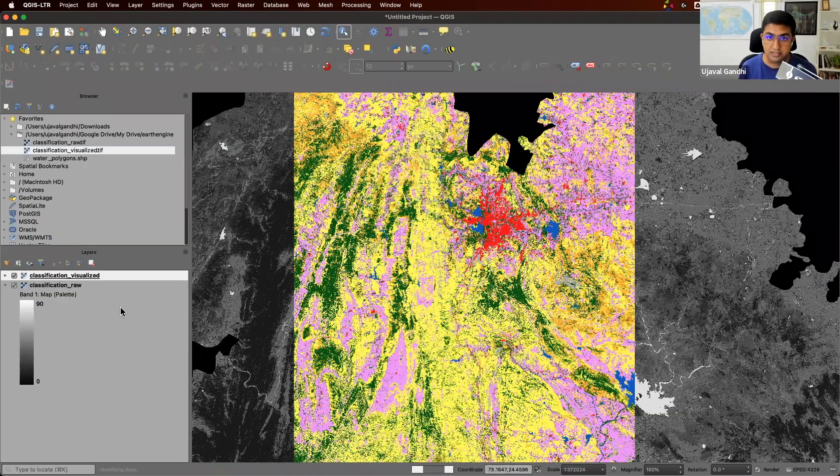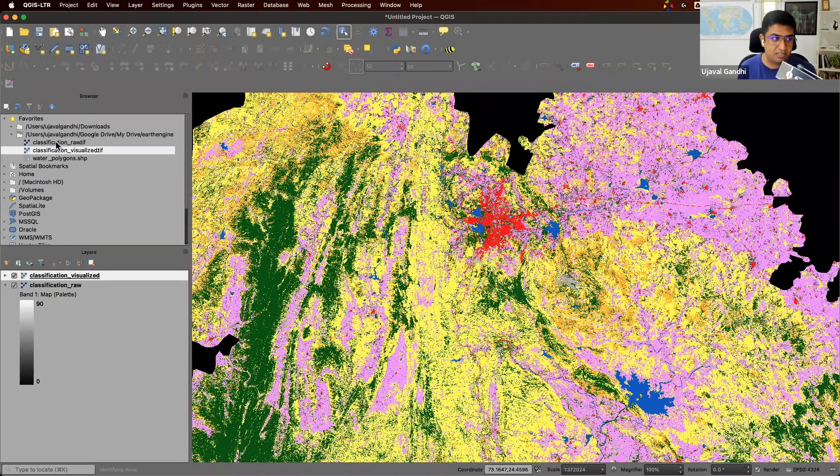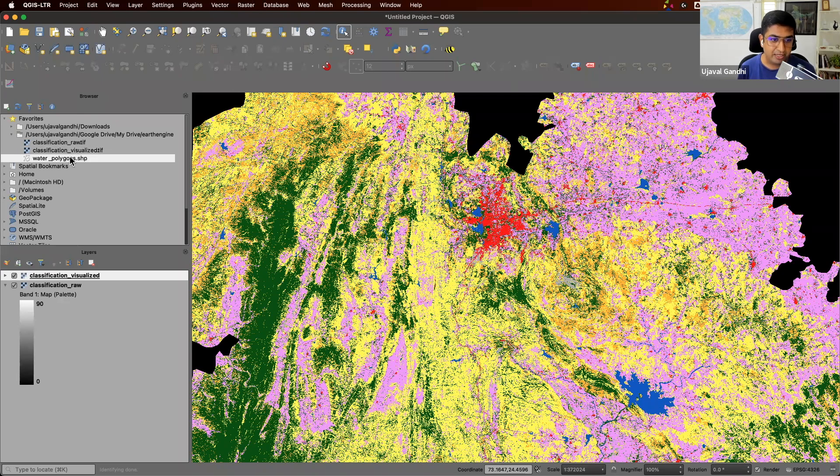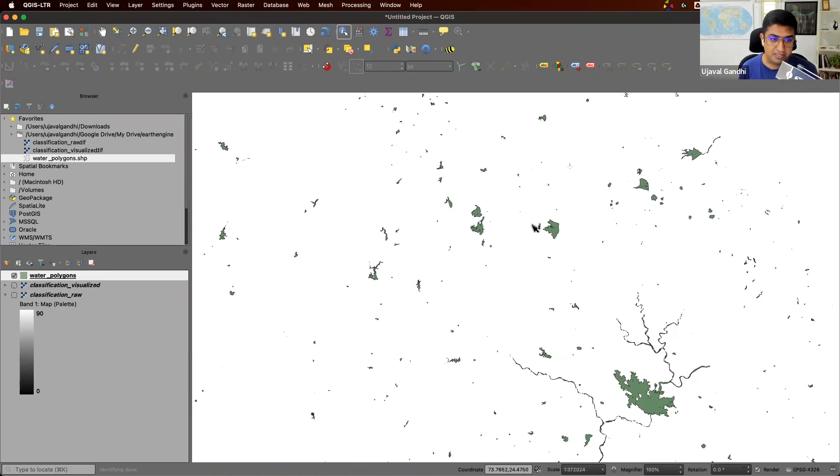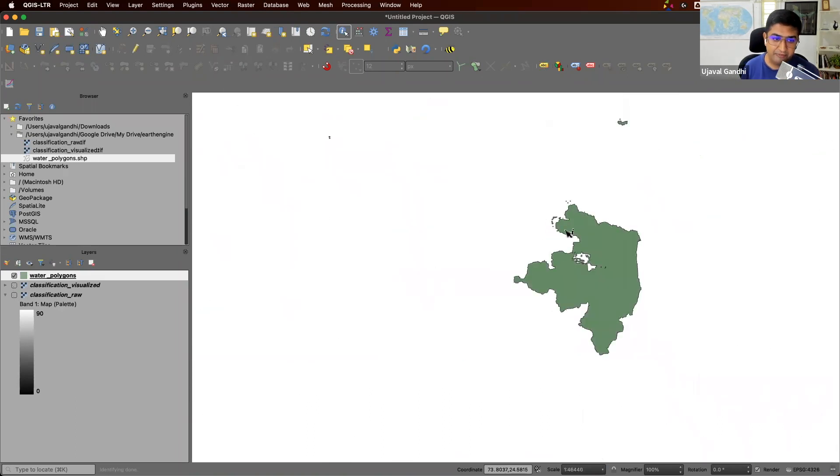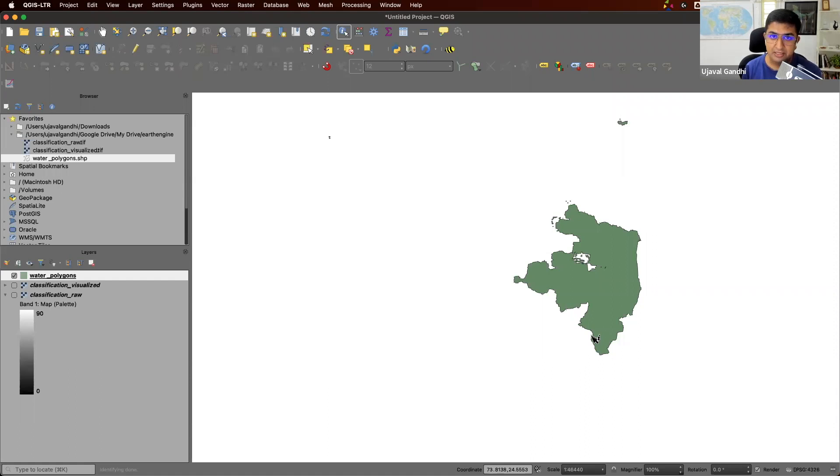All right, so I'm in QGIS. My export is finished. I downloaded the shapefile, and let's load it up. Here you can see now I have polygons for each of the water body that we exported from the classification data.